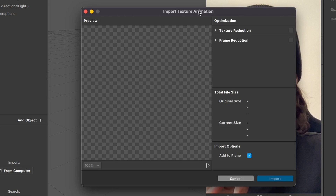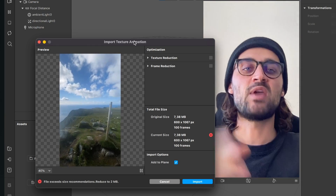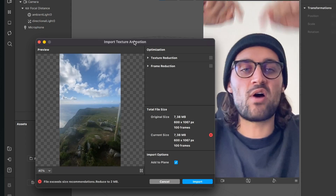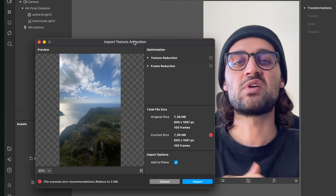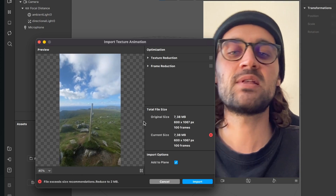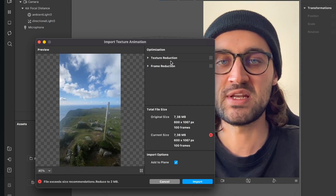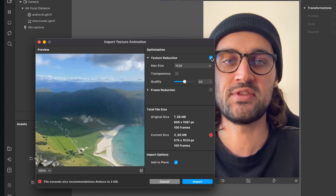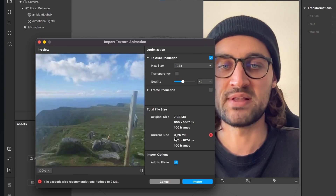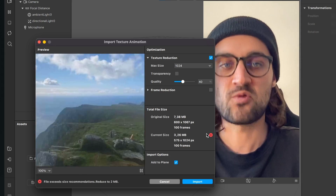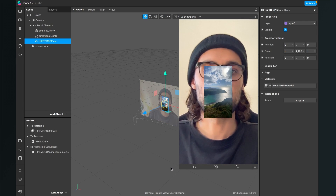You can of course use any other GIF you want for this filter. If you don't know how to convert a video file to a GIF, look at the video I'll link in the corner or description — I covered that in my last video. Now, this video is a little too big at 7.38 megabytes; we need to be below 4 megabytes. Select the texture reduction option, activate it, and set the quality to about 40 — now we have a size of 3.26 megabytes. Just click Import and the video will be imported into Spark AR Studio.